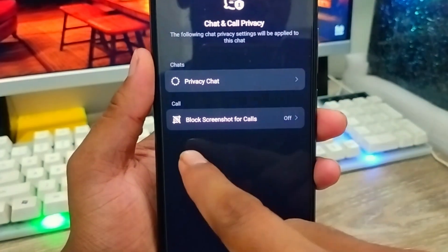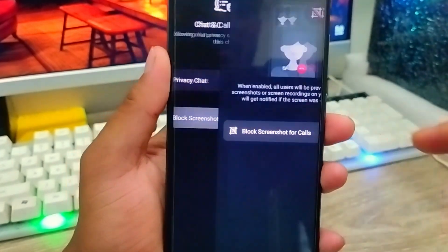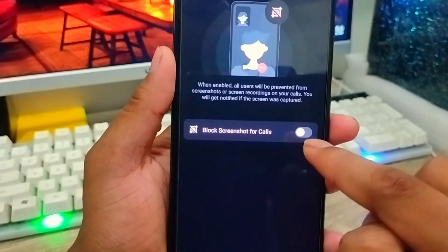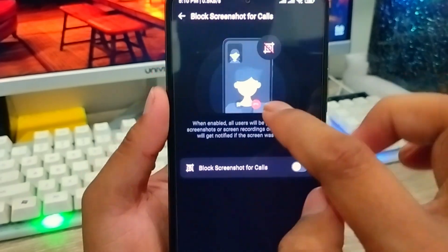As you can see, there is an option called Block Screenshot for Calls. Tap on it and enable the toggle for this option.